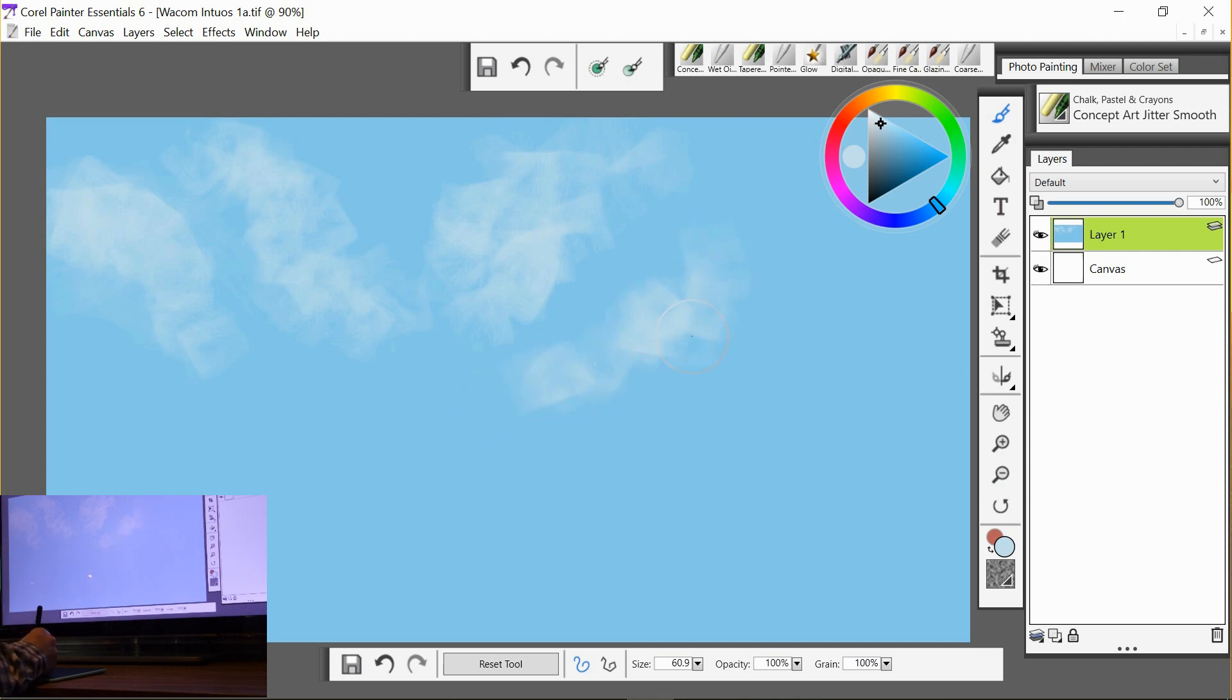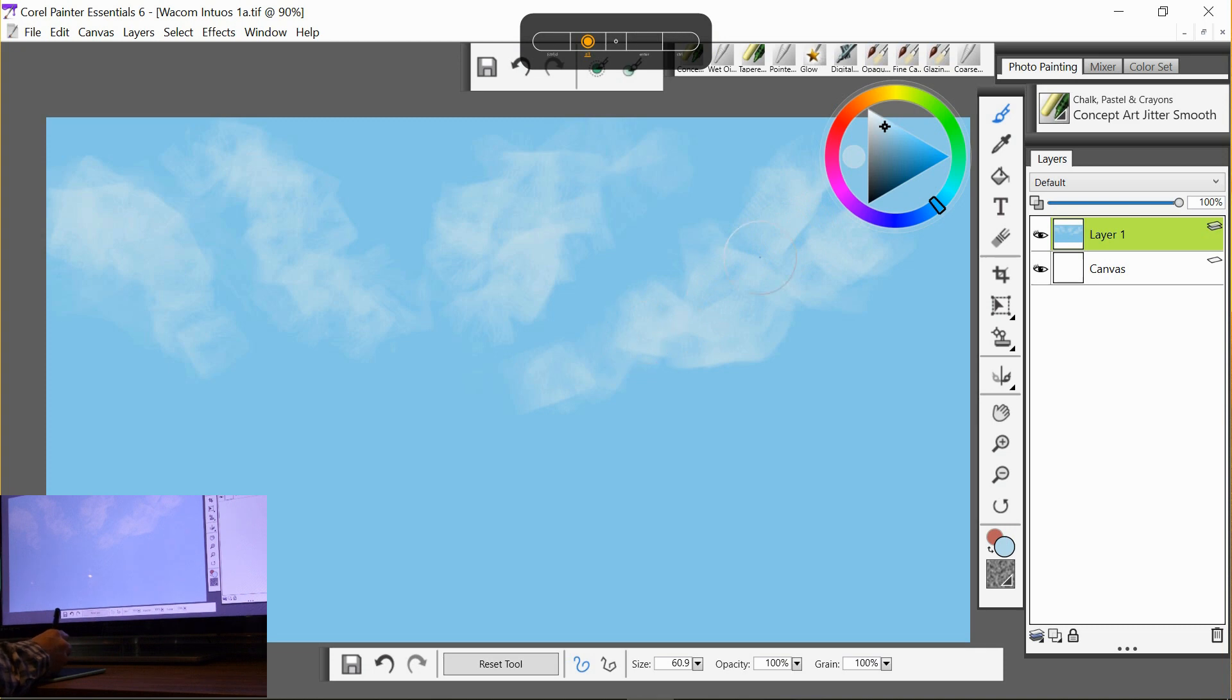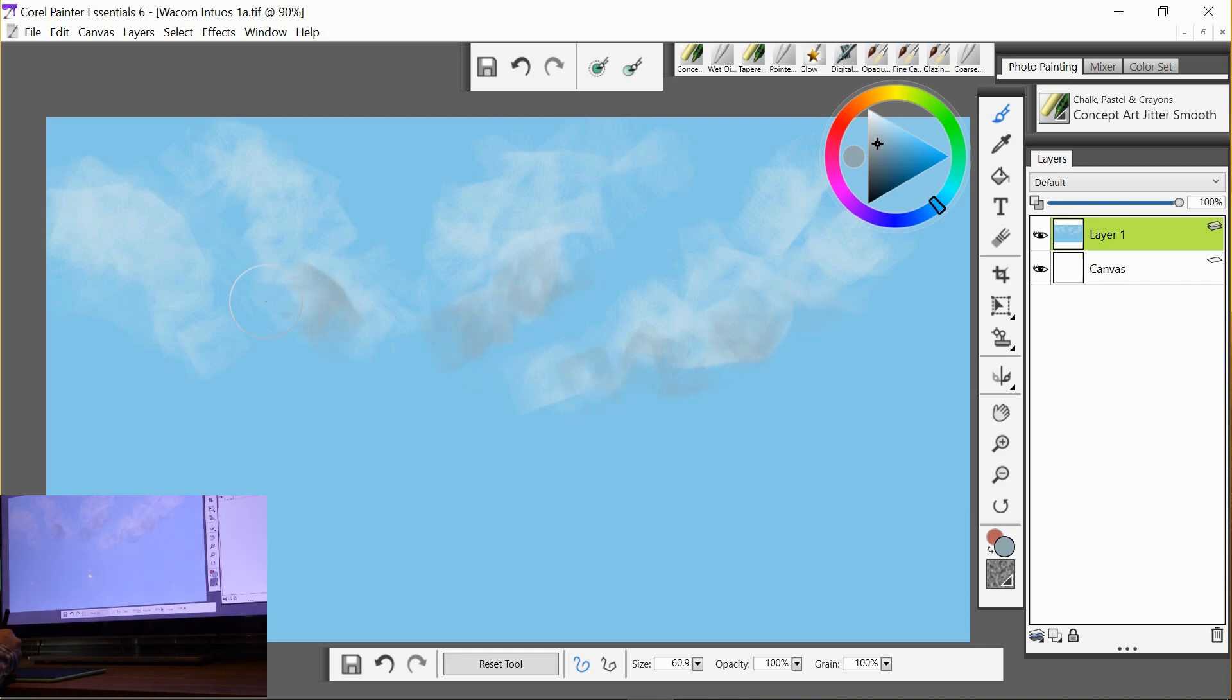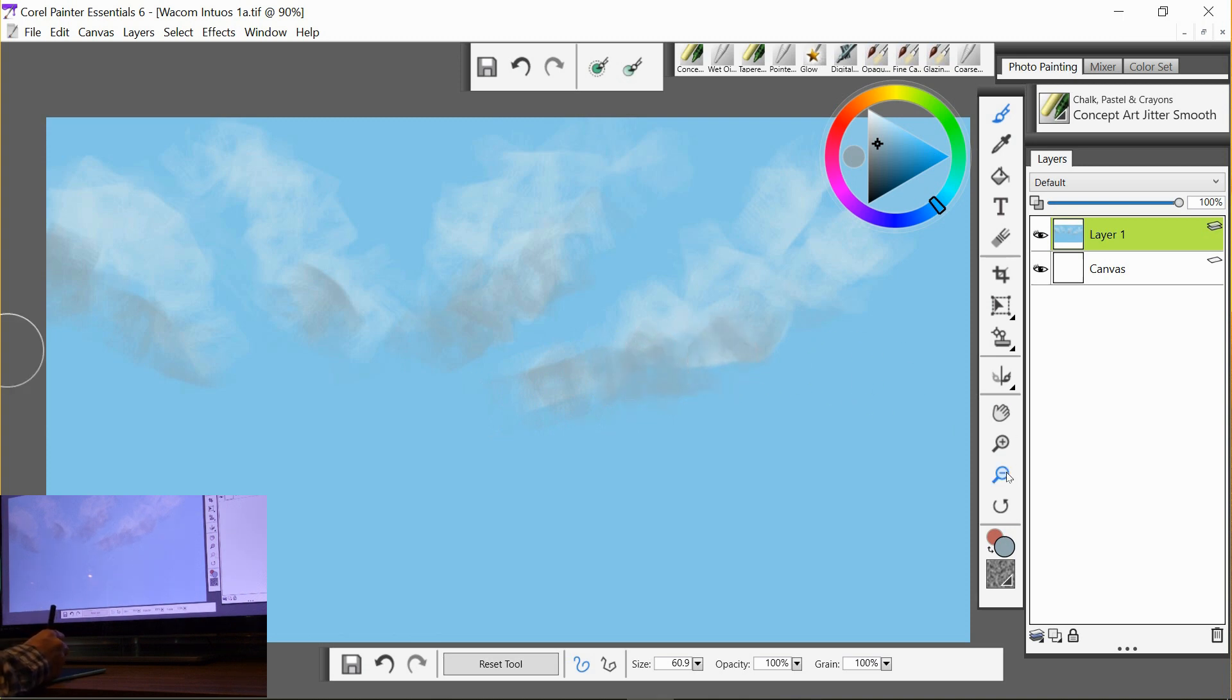I'm just going to add a darker color to the underside of the clouds. This will give the effect that there are rain clouds or there's a storm on the way or something like that. It's just a little bit of value variation.